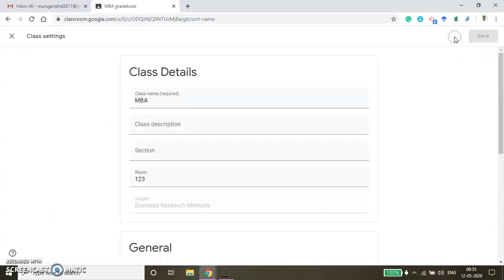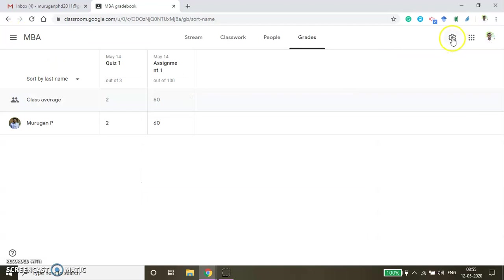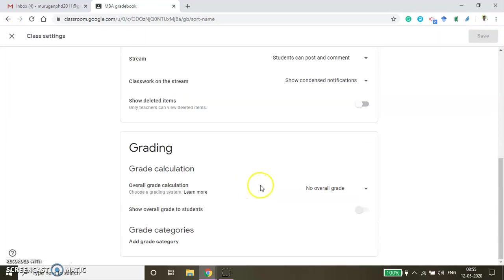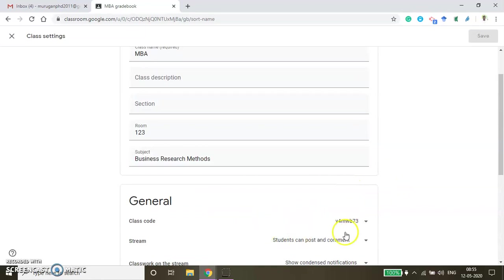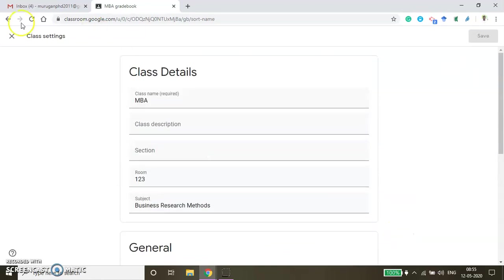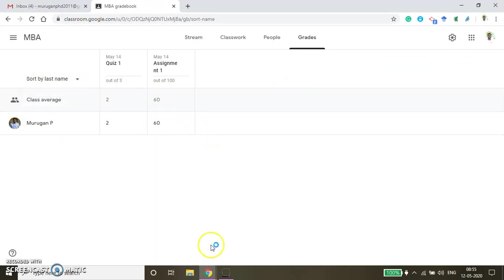If you want to download this, you can click Class Settings and then Grade Calculation. If you want to do the total points or overall grade, you can do that. You can make certain changes here by clicking the Settings menu. These are all the ways how you can do the assignment — creating the online quiz using Google Form. Thanks for watching this video.